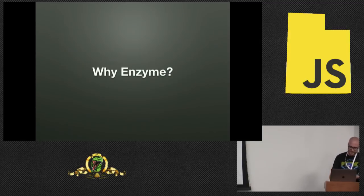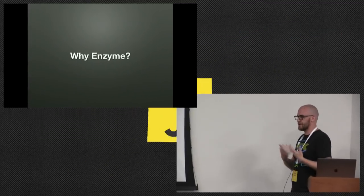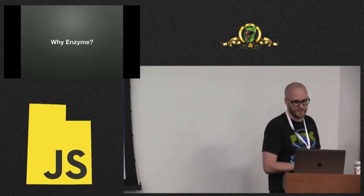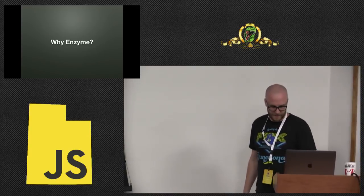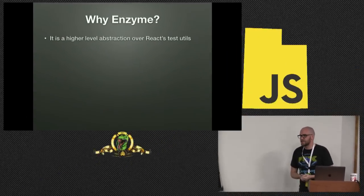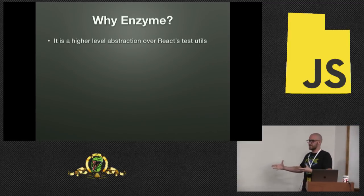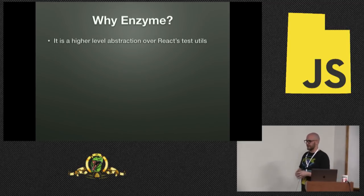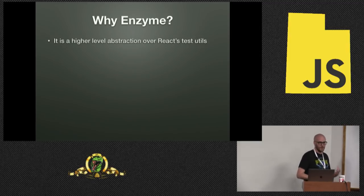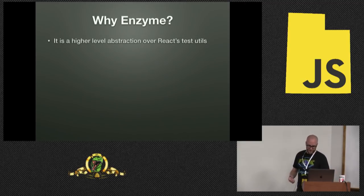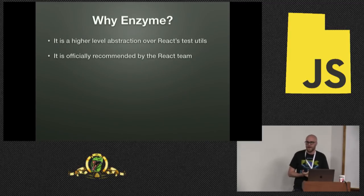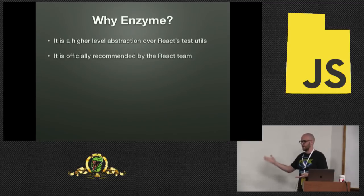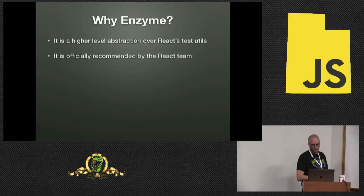So now that we know why we're testing, why Enzyme specifically? Enzyme is a library written by Airbnb. It's open sourced. And it's a higher level abstraction over React's test utilities. Which means you can do all of this stuff with React by itself. You don't need Enzyme. But it's not going to be very fun. And for those reasons, it is officially recommended by the React team.